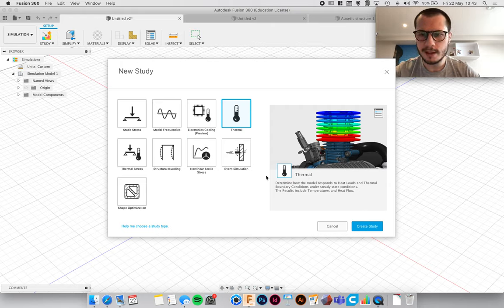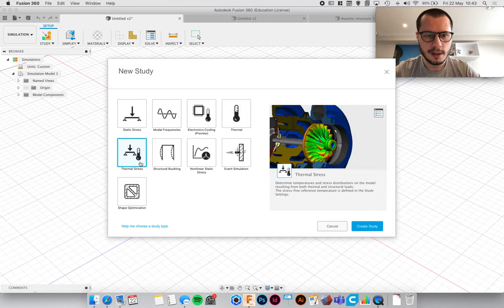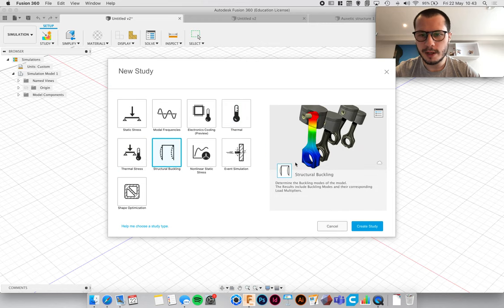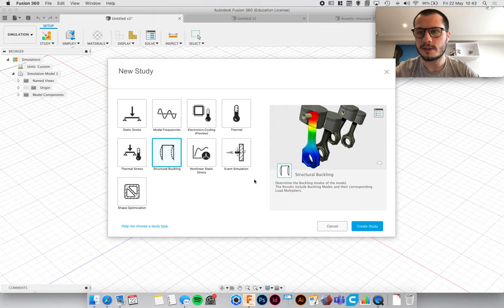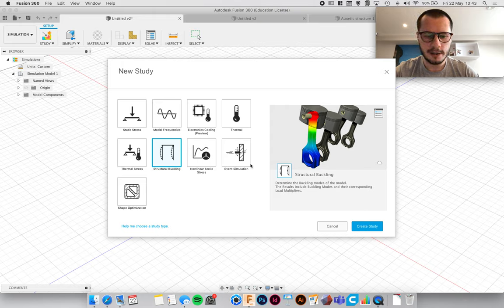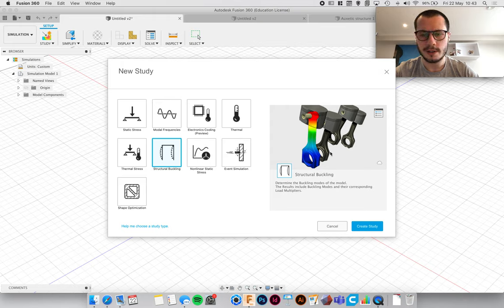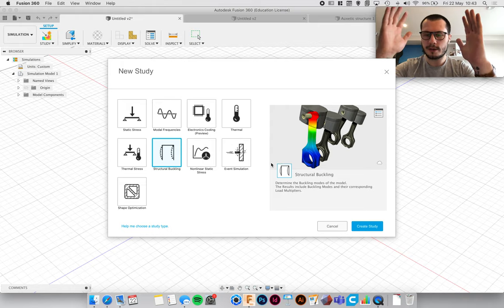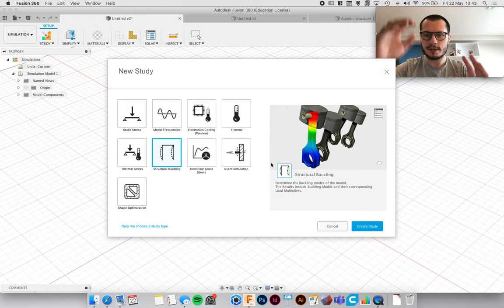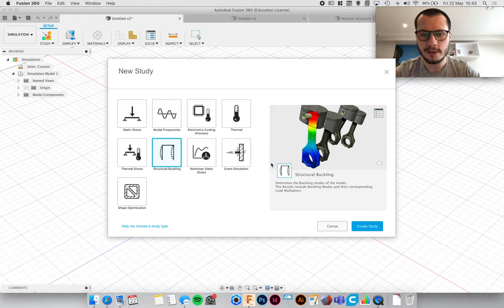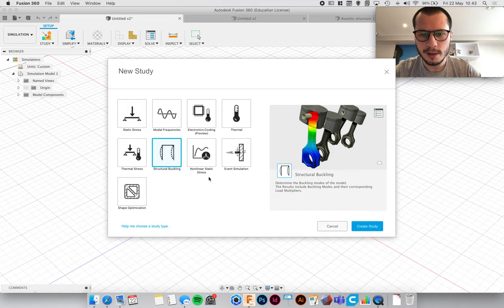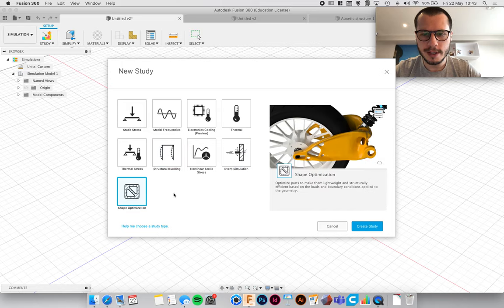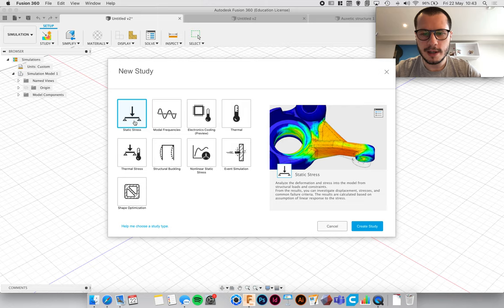In the computer and thermal stress and buckling for things like structures. So if you're an interior student or an architecture student you can use that to test how the weight or you know forcing something will cause the structure to buckle. We'll ignore these for now, I'm going to go into that in another video. But for now we're just going to click on static stress.